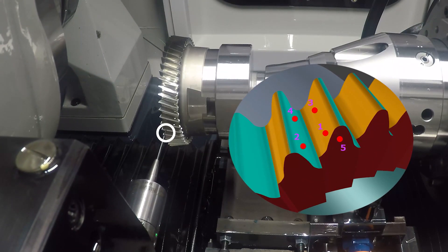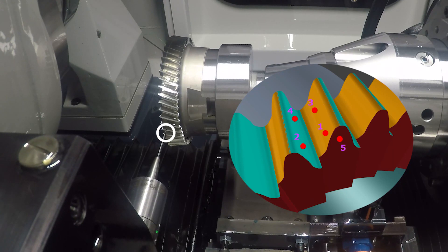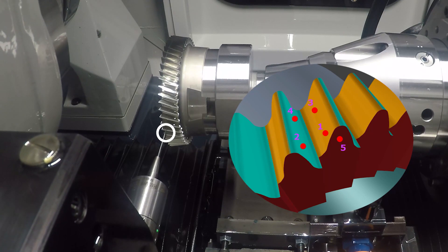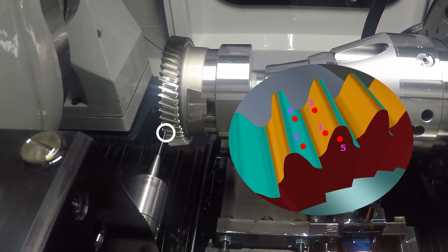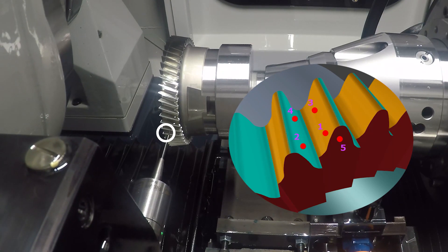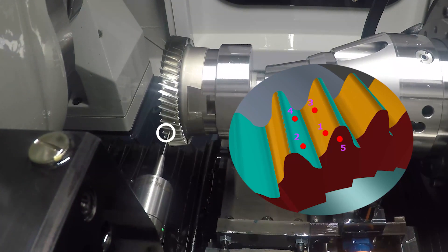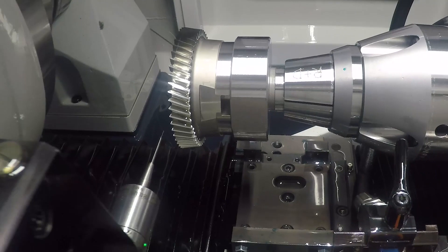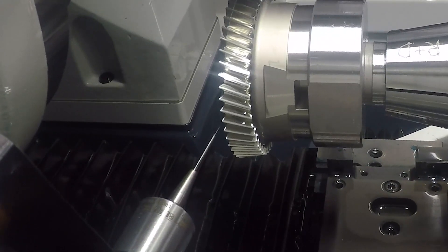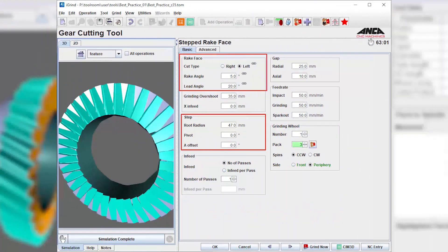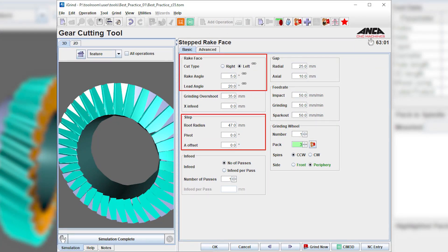Step rig face operation allows for the cutting face to be ground for each tooth. Normally, this style is used when the helix angle is greater than 9 degrees. The plane is defined by the rig angle and the lead angle.